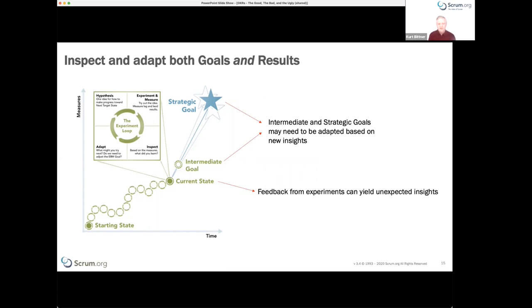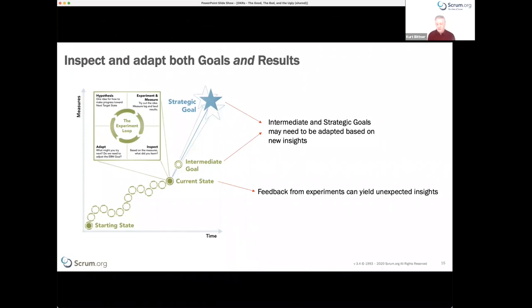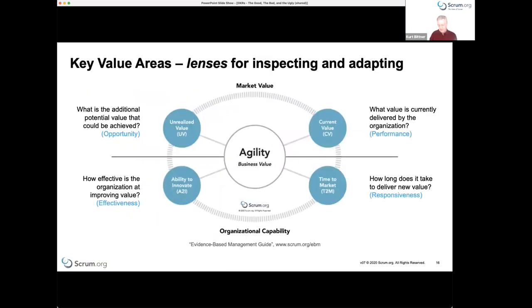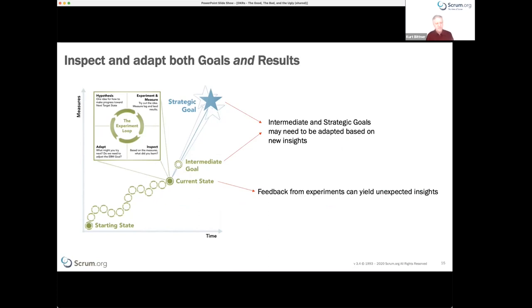We want to inspect and adapt both the goals and the results. We might find that intermediate and strategic goals need to be adapted based on new insights. We can get unexpected results — we might deliver a set of features and find they didn't solve the problem we thought, or we might deliver a feature and discover a new opportunity to provide some other outcome we didn't anticipate.